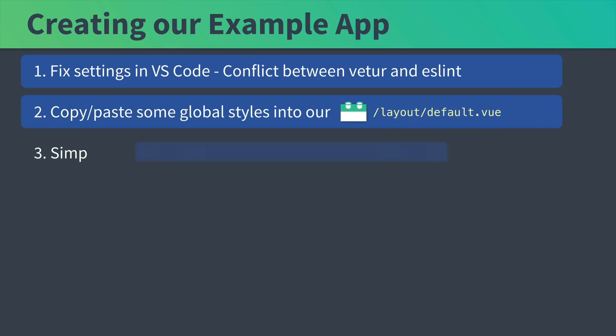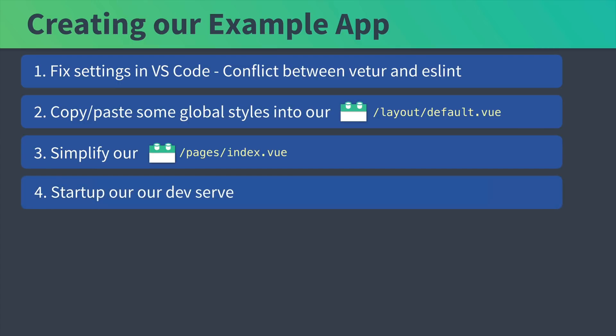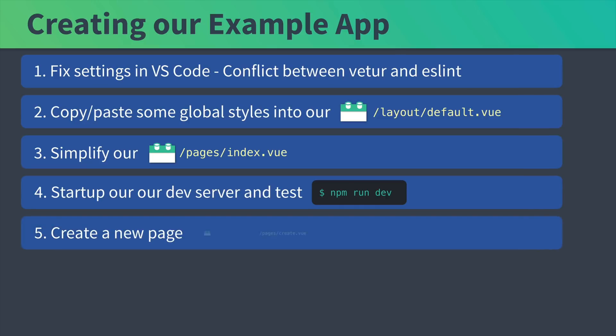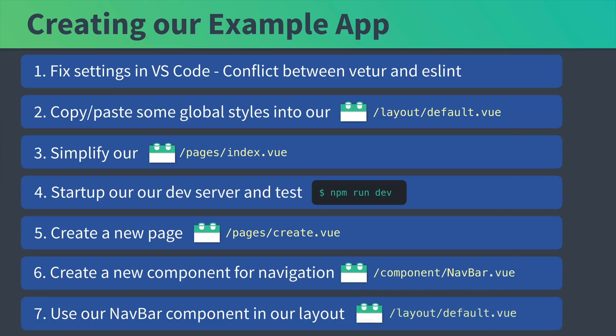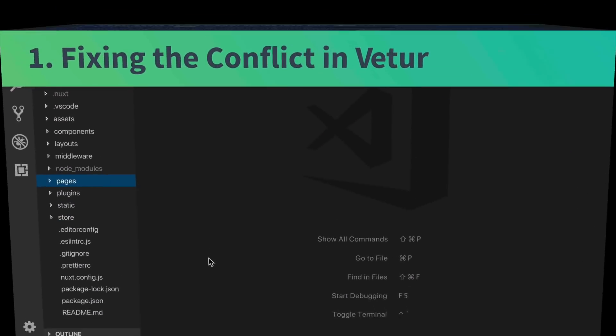Then we'll simplify our index.vue file, start up our development server, make sure everything works. We'll then create a second page, our create.vue. Then we'll create a new component for navigation, our navbar. And finally, we'll use our navbar component inside of our layout. So first, let's fix that conflict in Vetur.